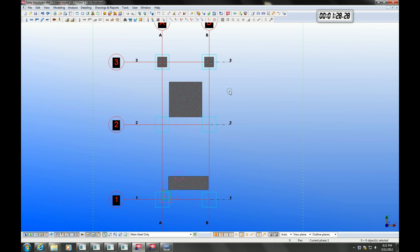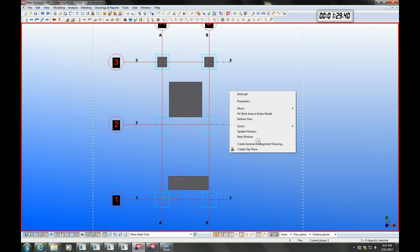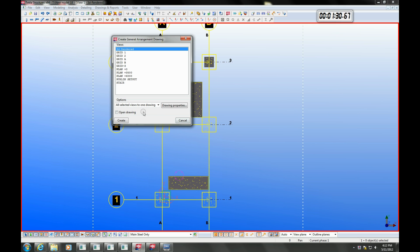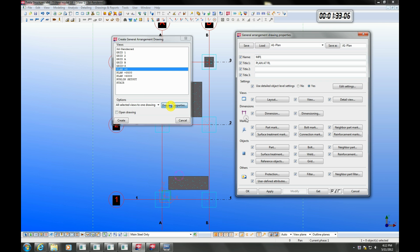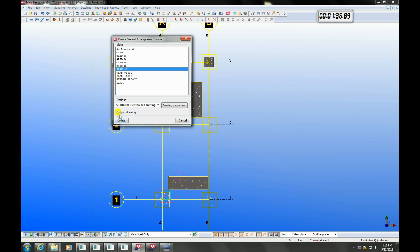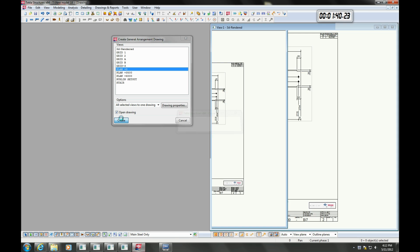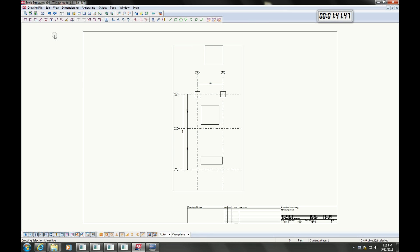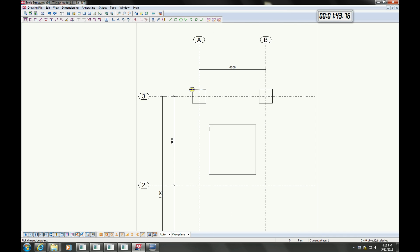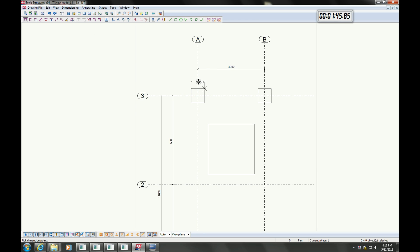We can produce our general arrangements at any time, so let's go ahead and create one now. I am just going to add some dimensions to one of the pad footings to show you how Tekla handles revisions.